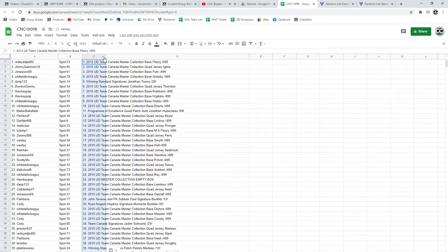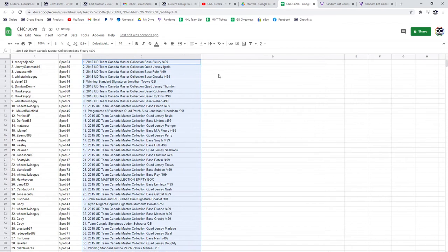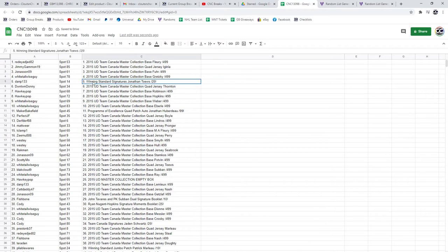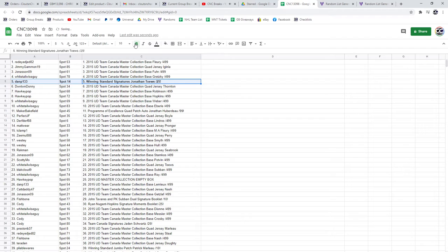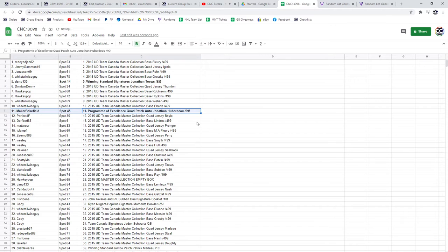All right, guys. I'm going to scroll through and I will point out the top 14. Starting with the winning standards signatures, Jonathan Tazel at 25 goes to DanP133. The Jonathan Ubrino Program of Excellence goes to Maker Bakefield.